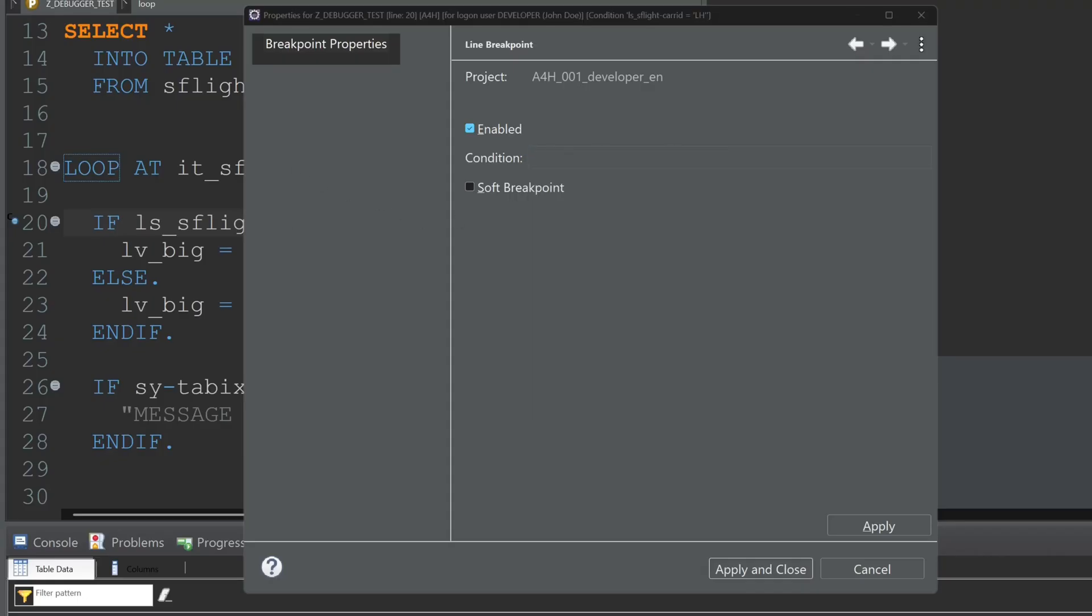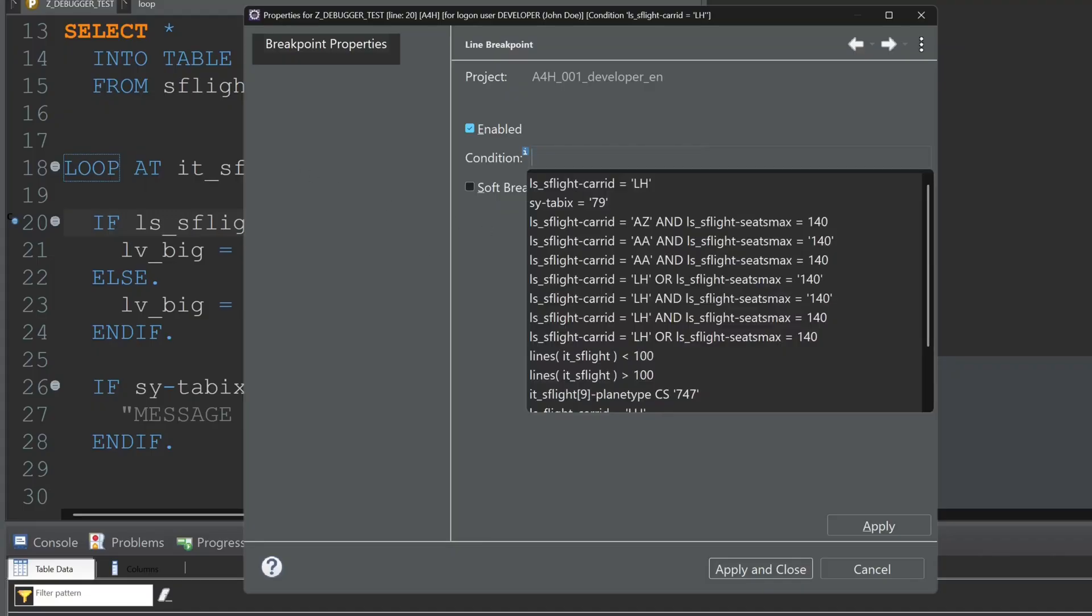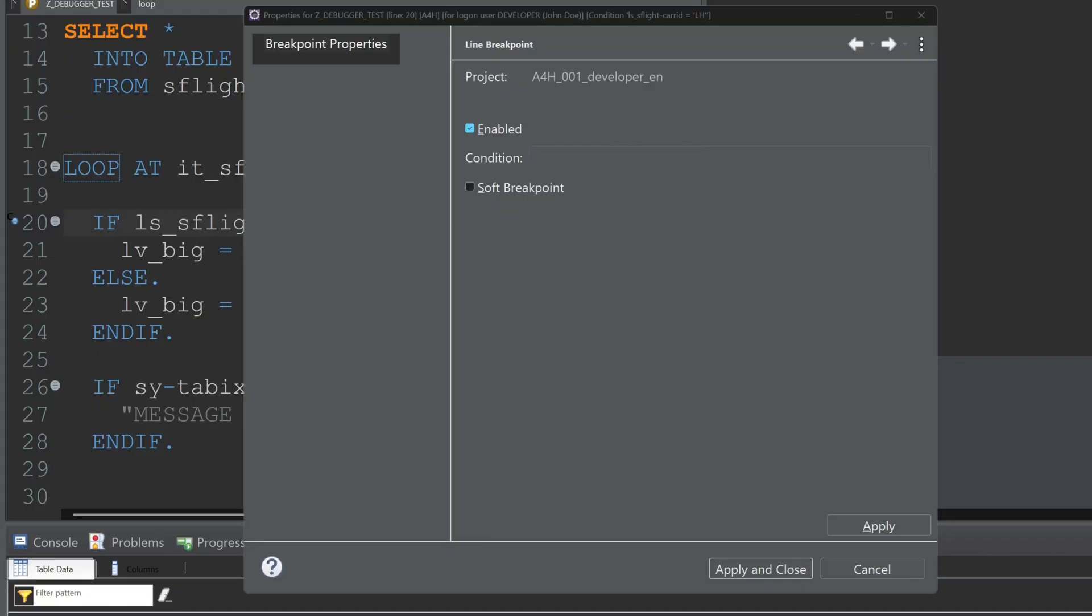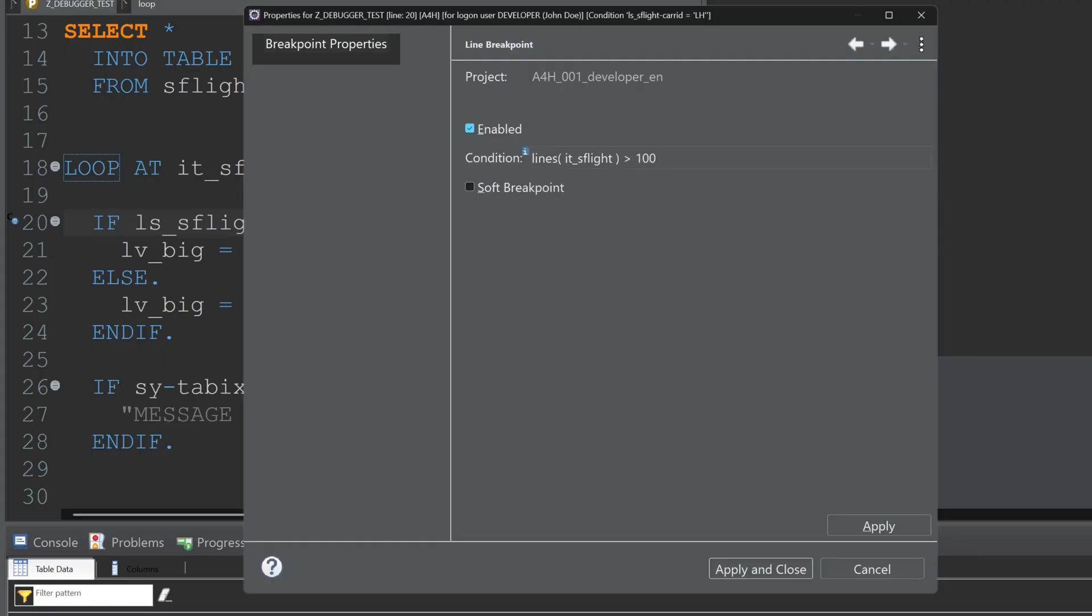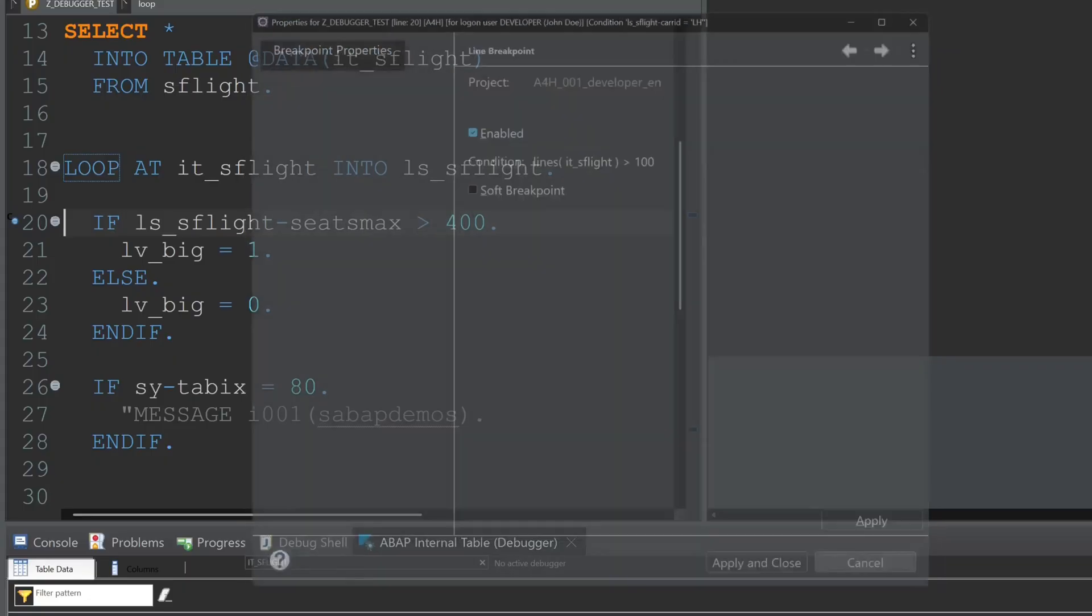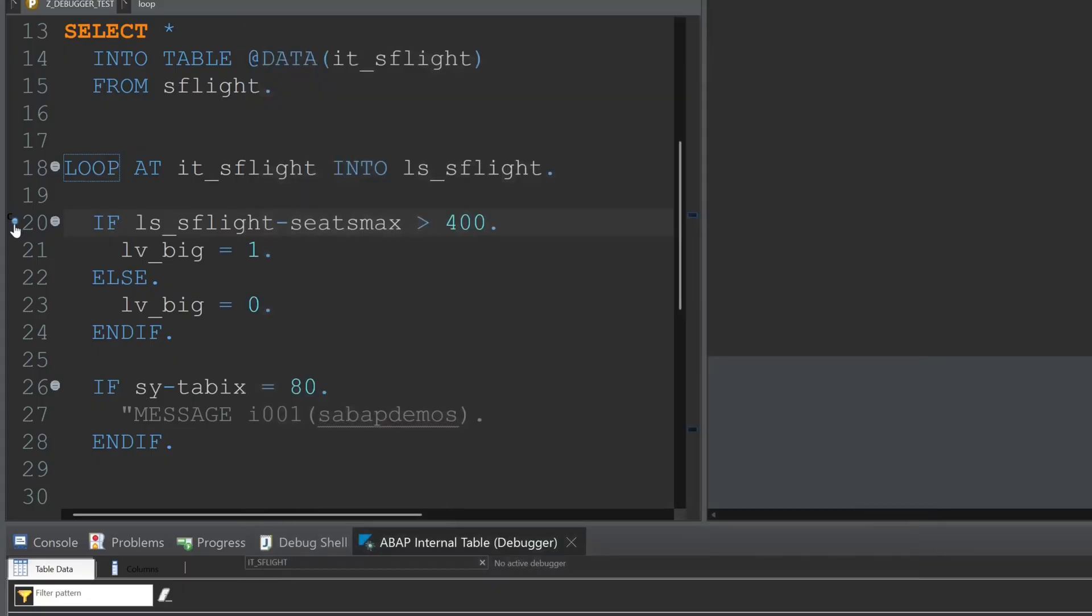Then we can use classes. We can check if the attribute of a class is true or whatever. And we can use functions as well, for example the lines function. So we can check if the entries of the internal table its_flight greater than 100, then the debugger stops.